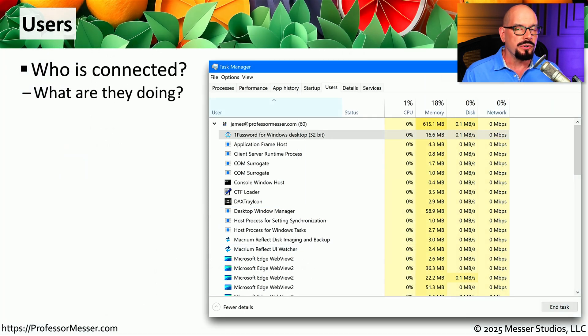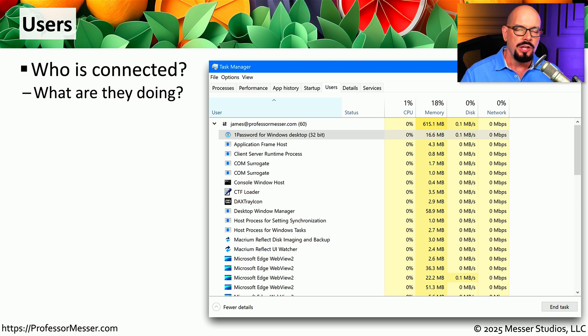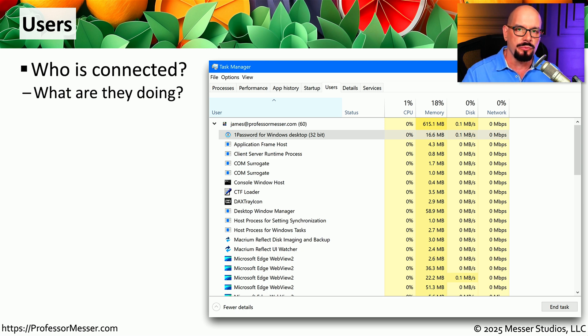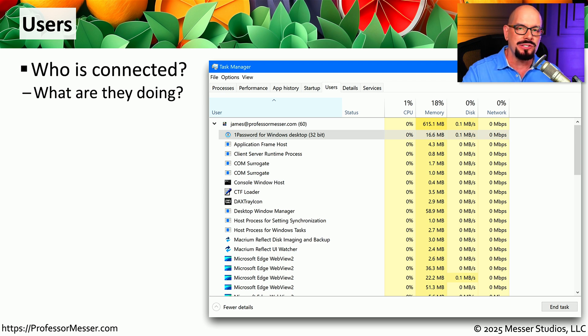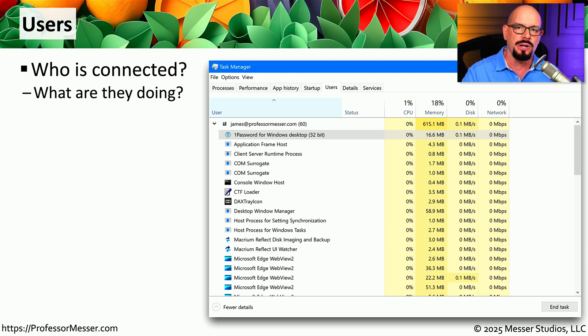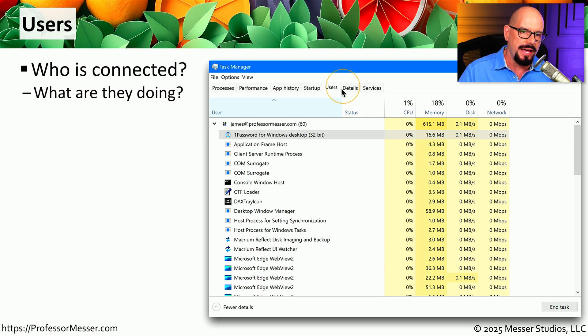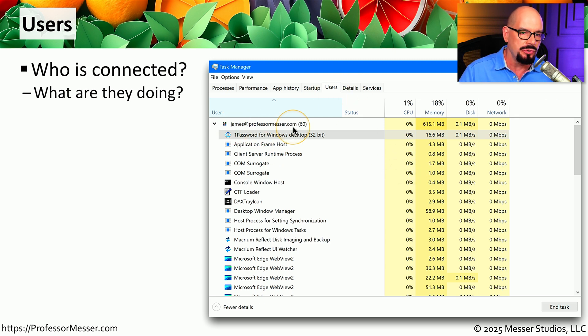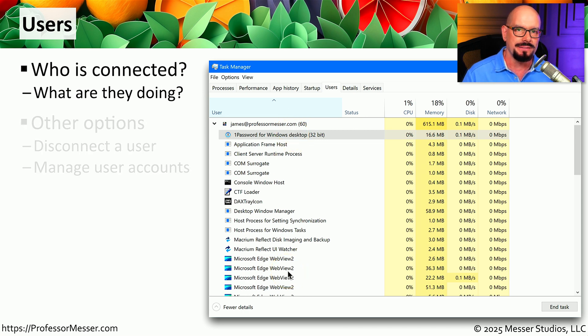And of course, Windows is a multi-user operating system. Not only can multiple people log in to your local computer, you can have people connecting across the network to different resources that are on your local computer. So although you may be the only one sitting at your desk, there may be tens or hundreds of people that are accessing resources on your computer across the network. You'll be able to see all of these users who are connected through the Users tab in Task Manager. You'll be able to see exactly who's connected, and then you'll be able to see what applications or what resources they may be accessing.